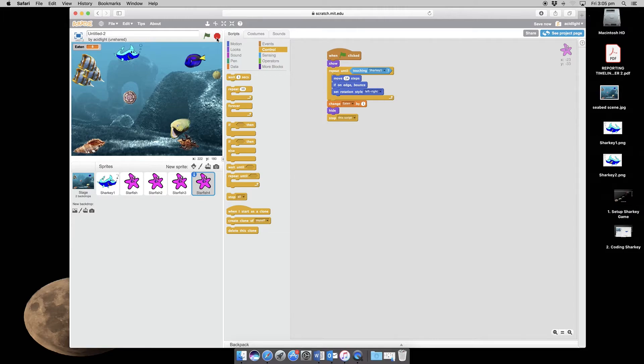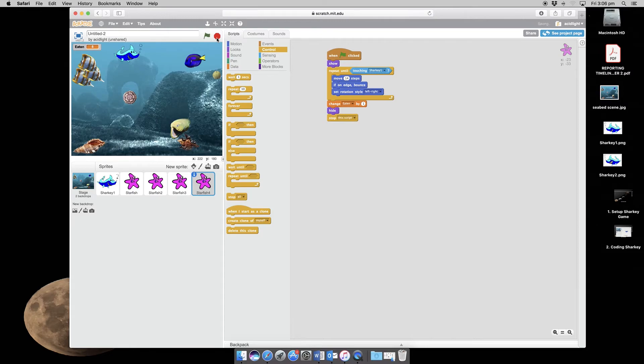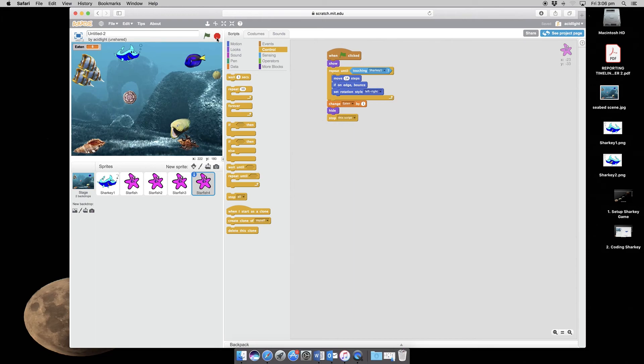So right now we have a working game. But I want you to add extra things to it. And so in MyEd you will see an extension task where you can add an octopus, a bonus fish and a diver. So I'd like you to work through the coding there or make up your own coding to meet those requirements. So thanks for watching.